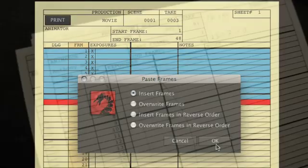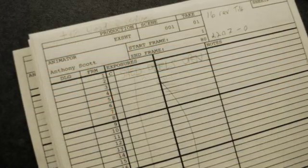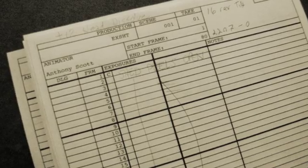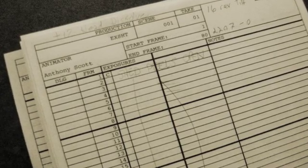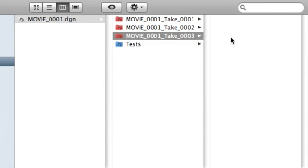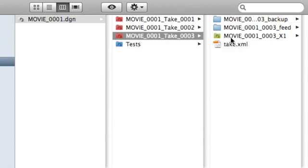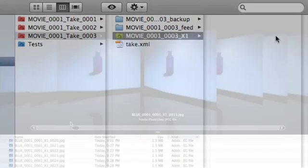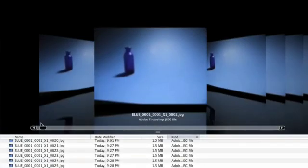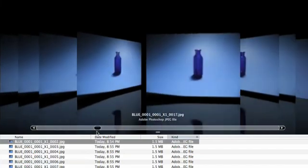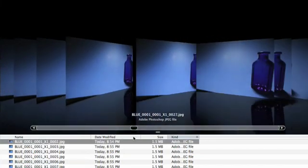Animators can print a hard copy for taking notes and sketching motion arcs. Move seamlessly into post-production with Dragon's easy-to-navigate file structure. At any time you have access to your high-res frames, which are kept in a scene, take, and exposure hierarchy.